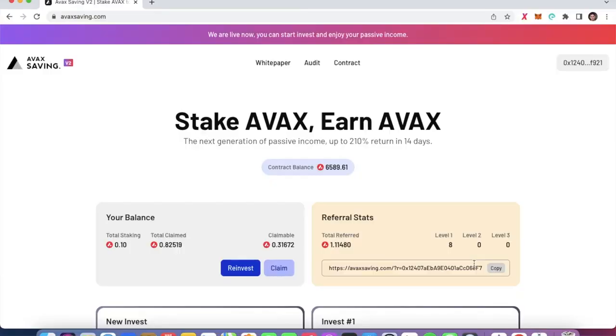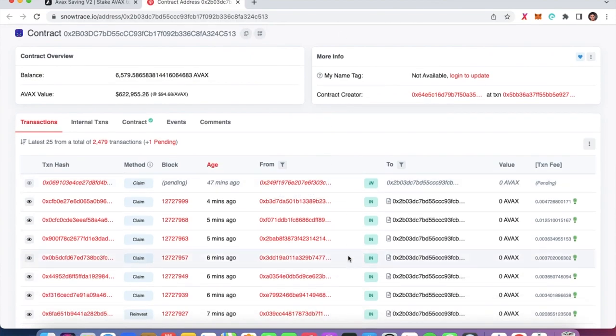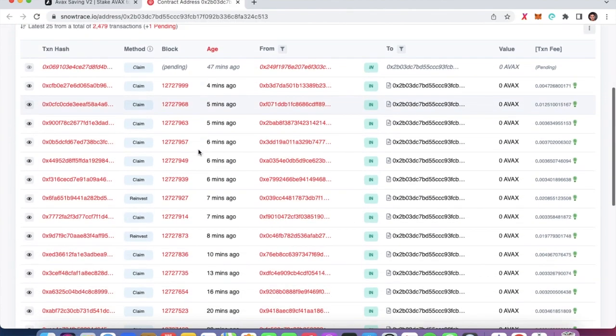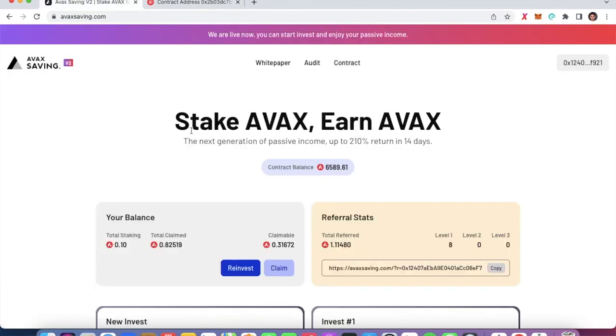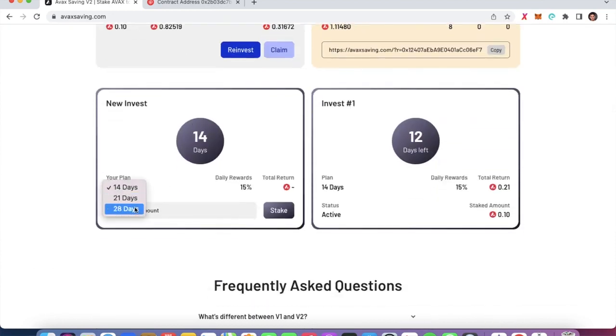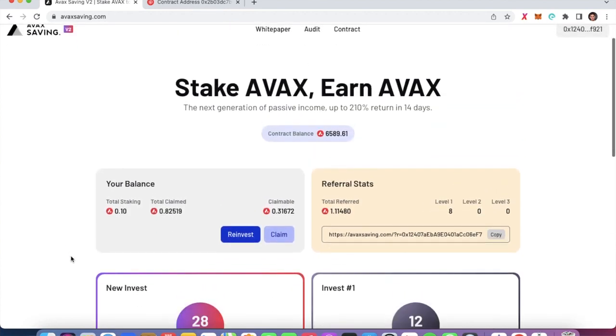It is a referral program, meaning if you enter today and in 10 days people are still joining, the contract balance goes up. Of course this project could stop working. A couple of days ago I showed on my channel that there were 7,200–7,500 AVAX in the contract balance. If you click on the contract balance you can see all transactions going in and out, so it's important to see if new people will keep entering long-term.